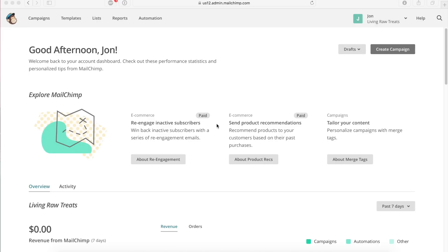Hi everybody. It's John from WIRE here. I'm back with another video on how to create a MailChimp campaign from start to finish. In this video, we're going to go over the new features available for 2017, and we're also going to see some of the integrations that I've talked about in earlier videos.